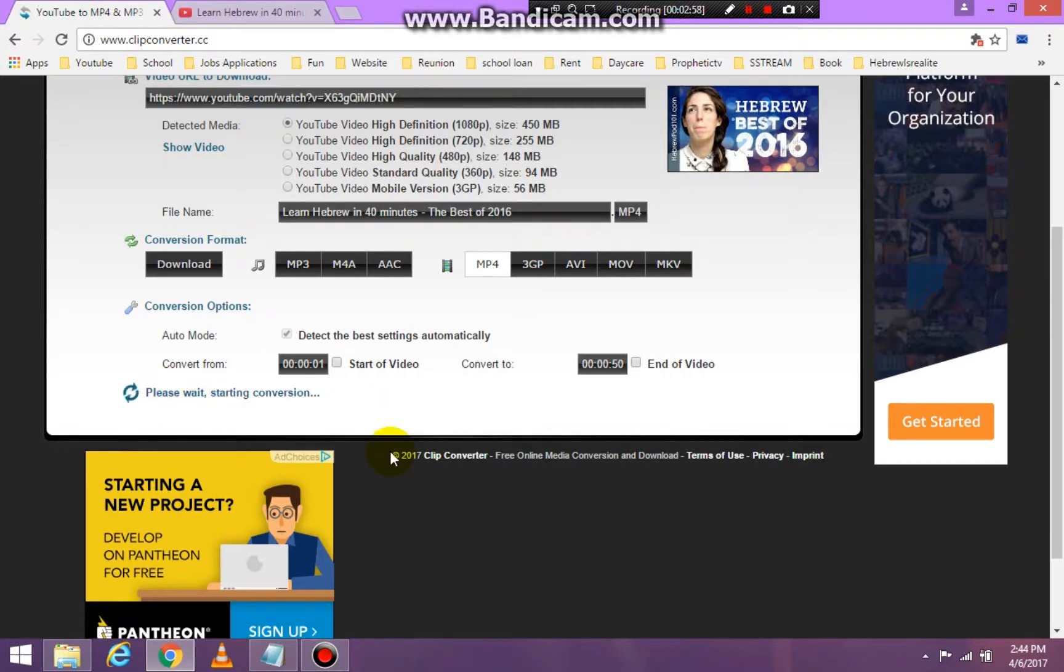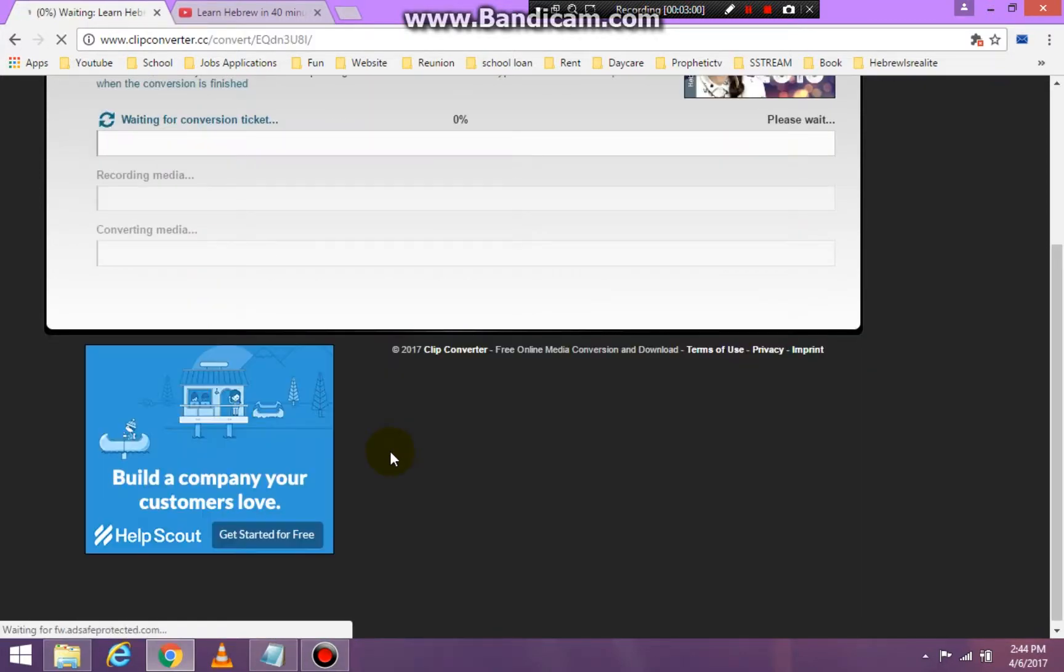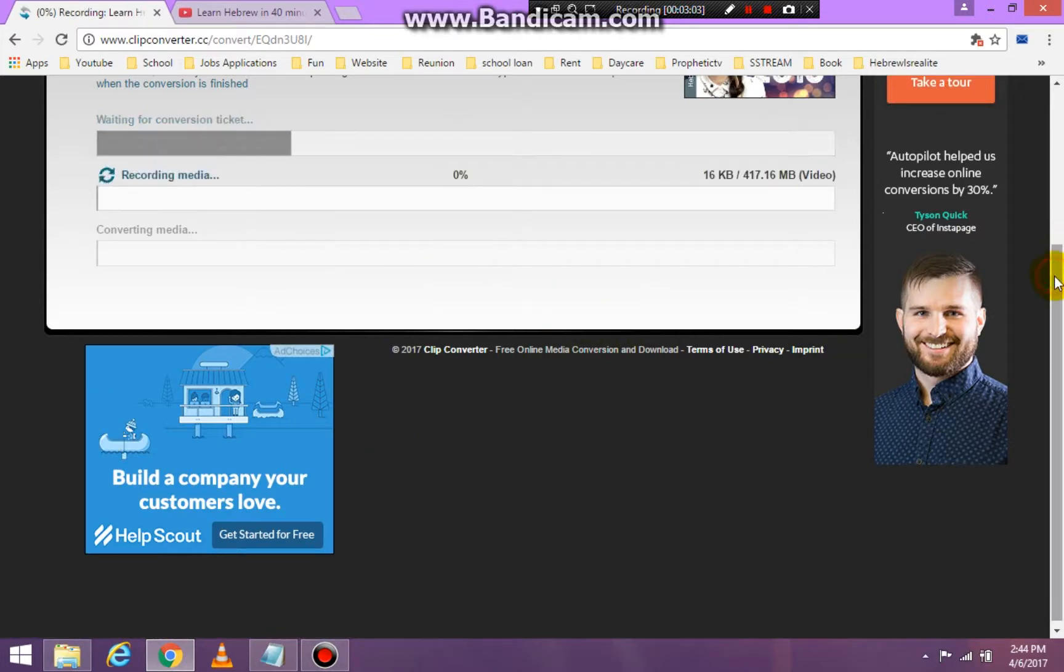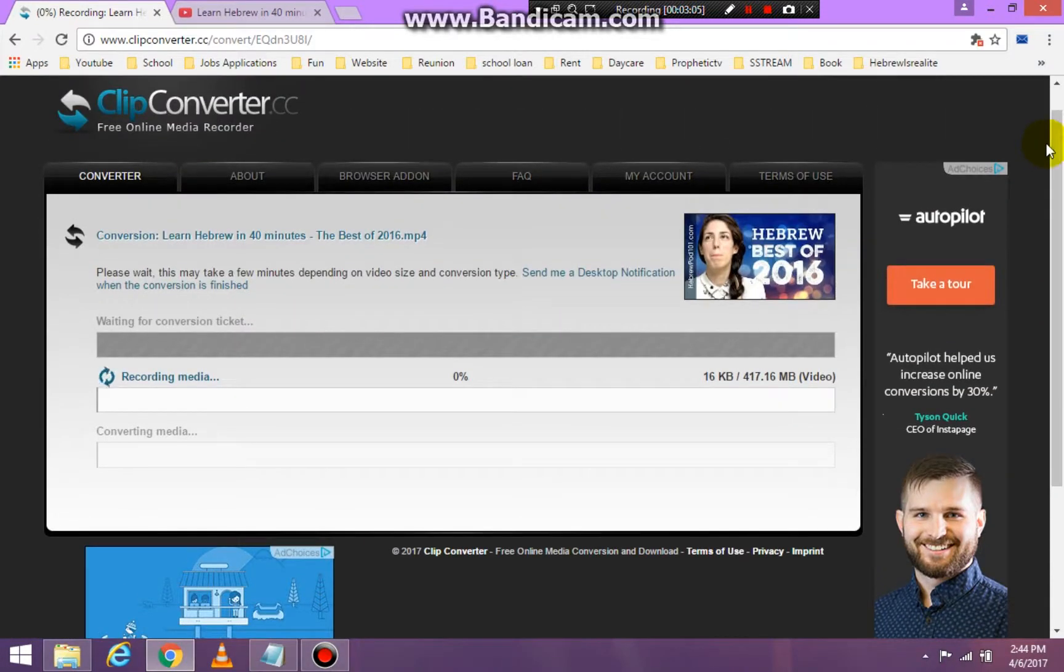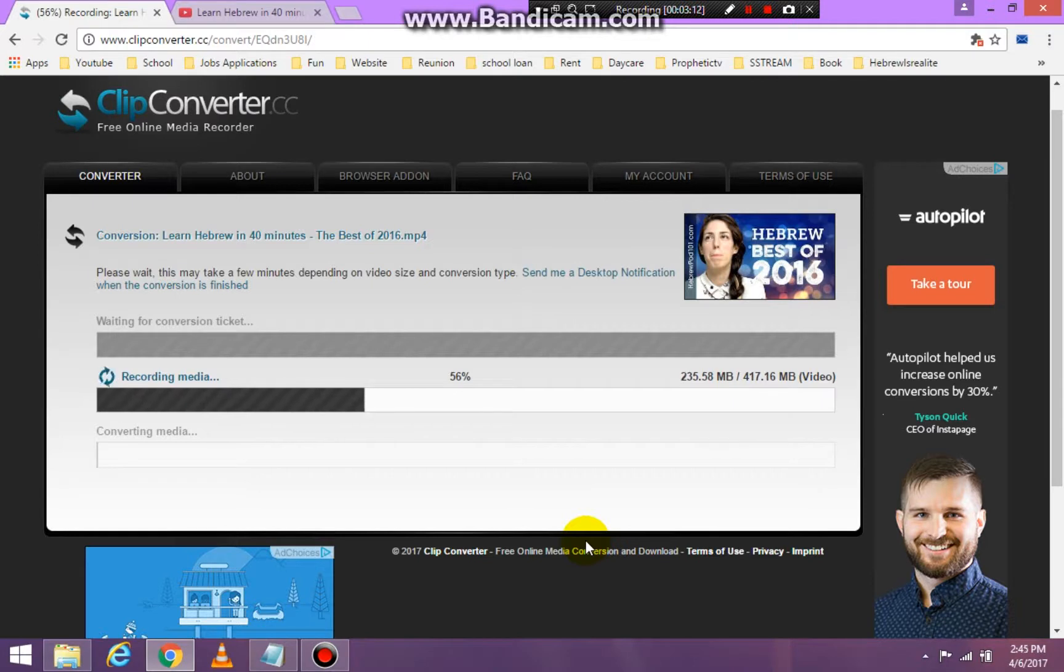Then I'm going to click on start and now it's converting it. Okay, it's converting this video for me. And it takes a little while to convert, so let's just be patient and wait for the conversion.